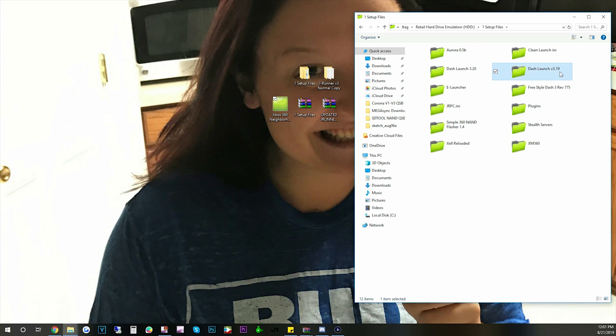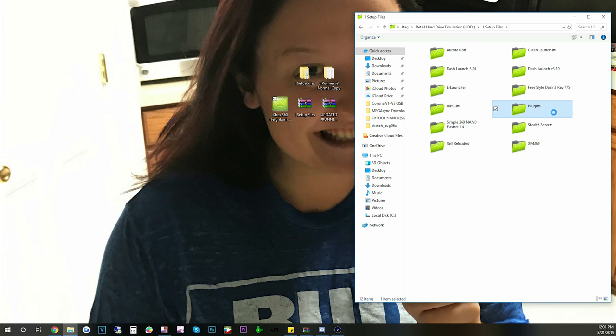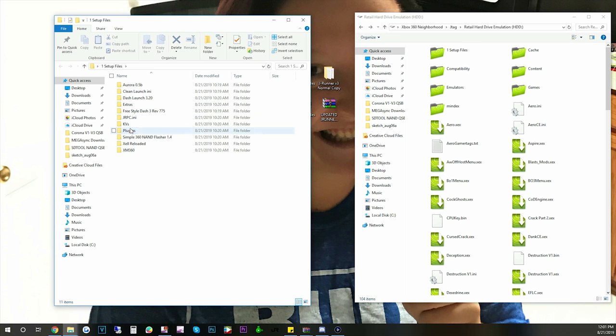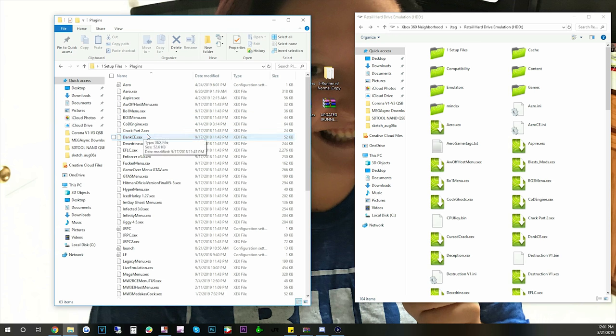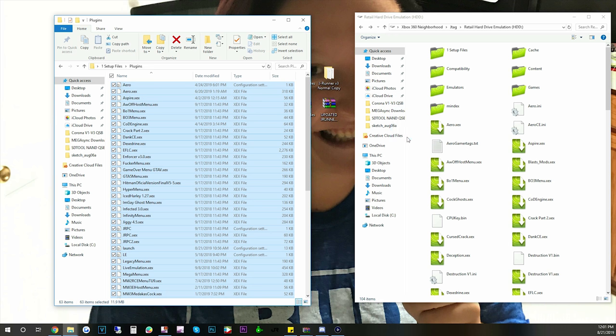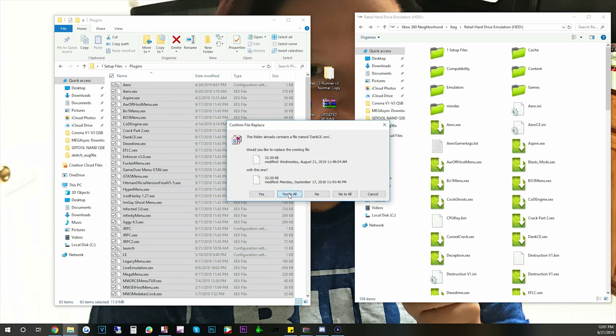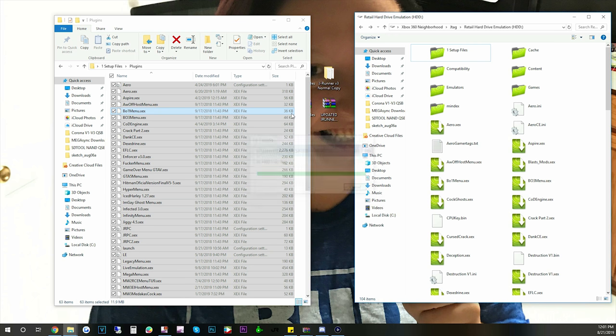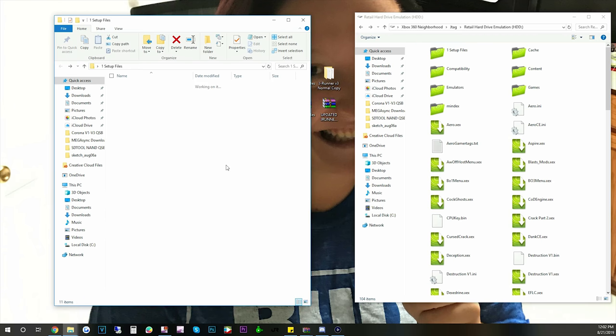We're going to go into one setup files and as you can see I already have everything updated pretty much. This is my old DashLaunch 3.19. And if you have the Simple 360 NAND flasher 1.2 I would recommend updating that as well. And I would recommend updating all your plugins. Let's go back a step. So we're in retail hard drive. Let's open up one setup files. Go to plugins. I would do control A and I would move all these to your hard drive like that. And then yes to all. It shouldn't take but a second to update all these little files. So this will put your DashLaunch INI on there and everything. You can pick and choose what plugins you want but I would recommend putting all these on there.